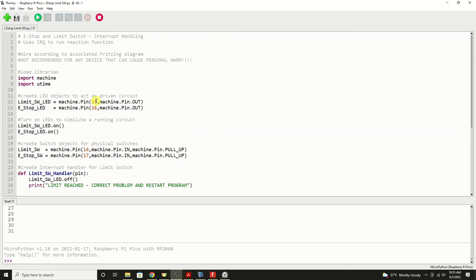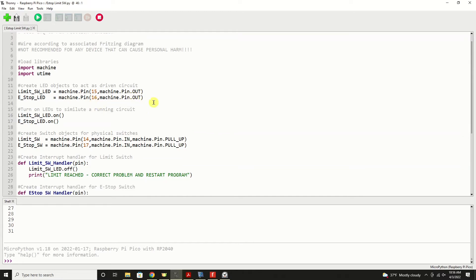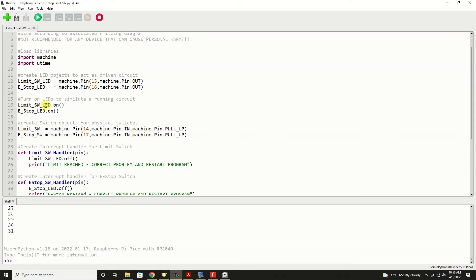The e-stop is done exactly the same way, that LED. Machine.pin number 16 is the pin that we're using for that one. We'll turn on both of the LEDs to simulate a running circuit. And that is done very simply by saying limit_switch_LED.on() e_stop_LED.on(). That turns both of the LEDs on.